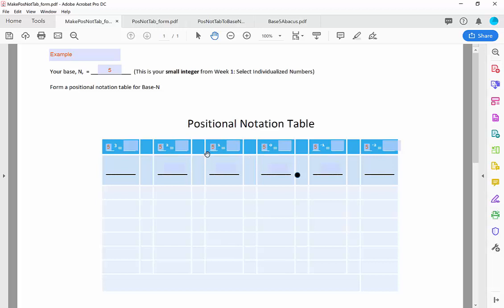So 5 to the 0, 5 to the 1, 5 to the negative 1 — use a calculator if you can't do it in your head. Anything to the 0 is 1, so the column to the left of the point is always worth 1. The next column over, 5 to the 1st power — anything to the 1st power is just itself, so that column is always worth just the base. Every time you go one column to the left, you're multiplying by the base again, so this is 5 squared, or 5 times 5, which is 25.